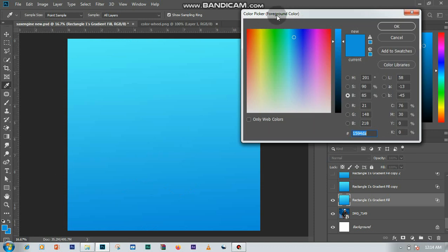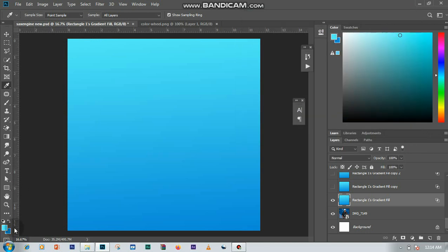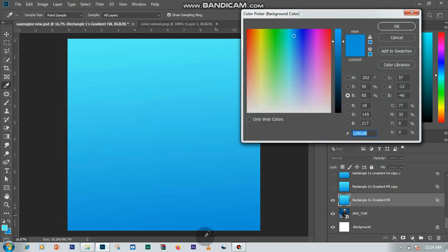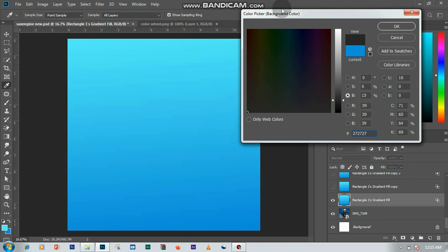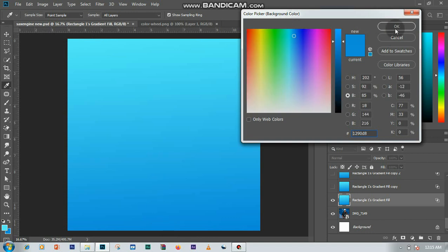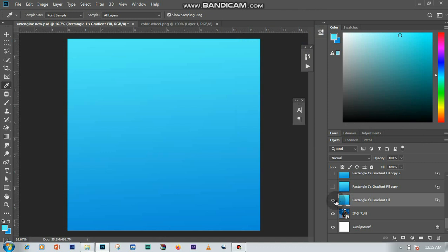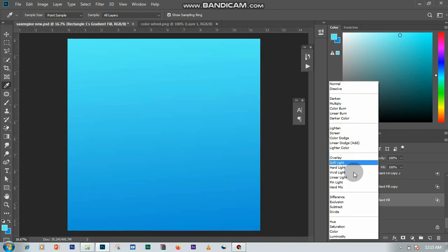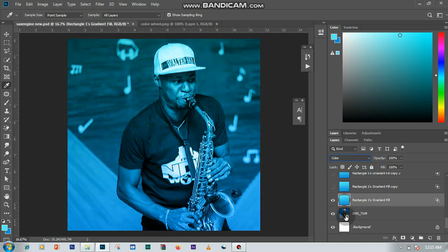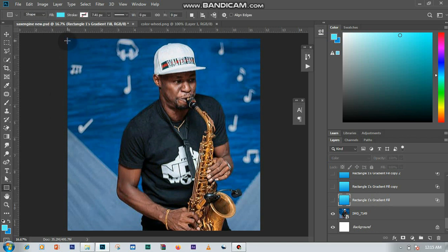I set my foreground color — let me pick this color here — and my background color to this. I select this and click okay. Then I hid this layer and used my rectangle tool and drew across it.